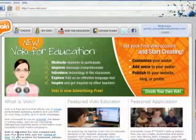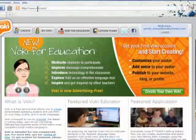Hello, today we're going to create a Vokey. To create a Vokey, we're going to go to www.vokey.com. I have it up on our screen here already.